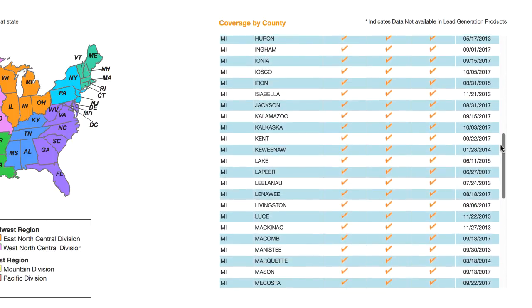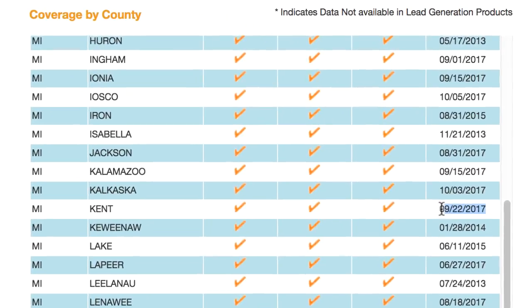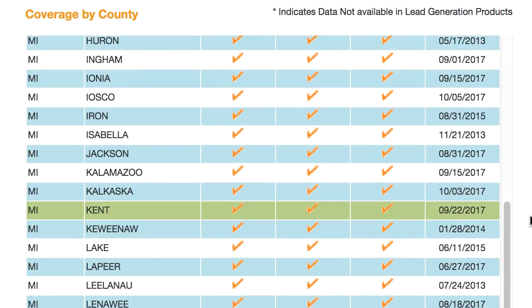So for example, I'm looking here in Kent County. I'm recording this as of October 17, 2017, and this information was last updated on September 22, 2017. So that is less than a month old.